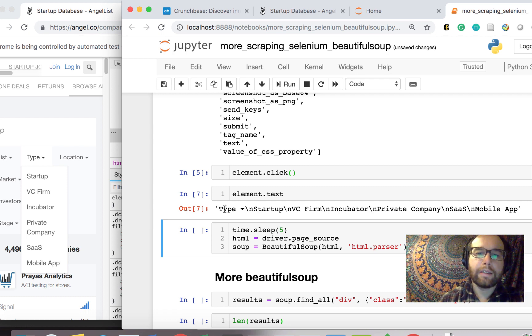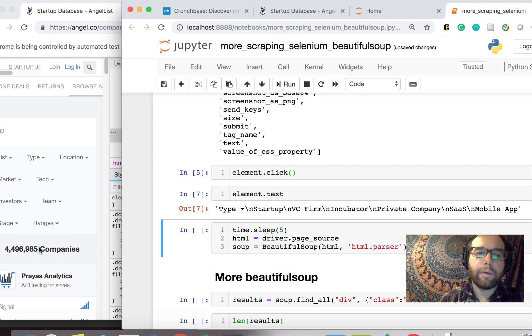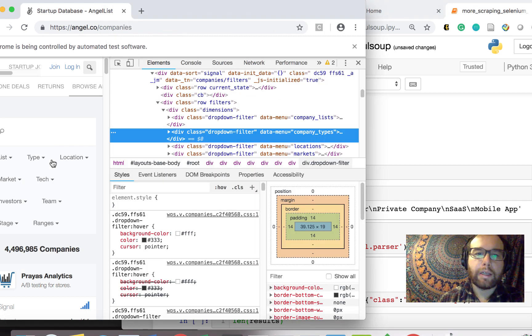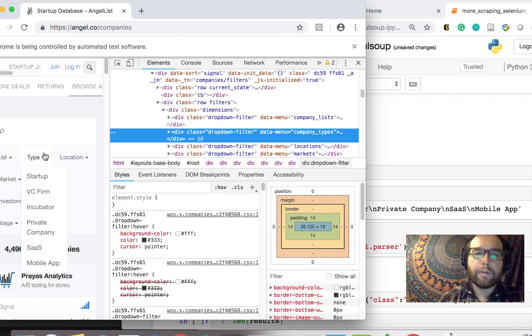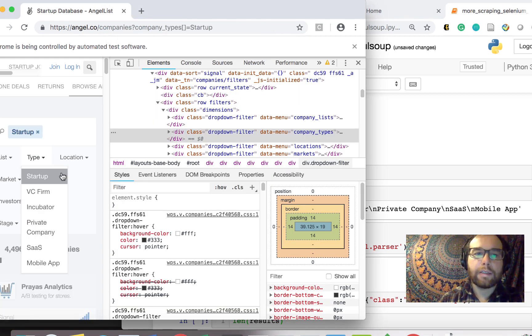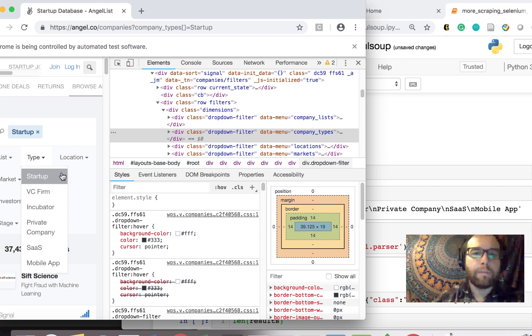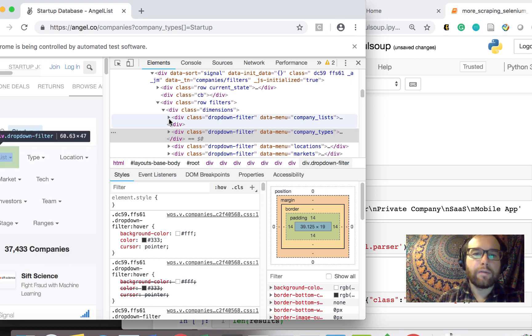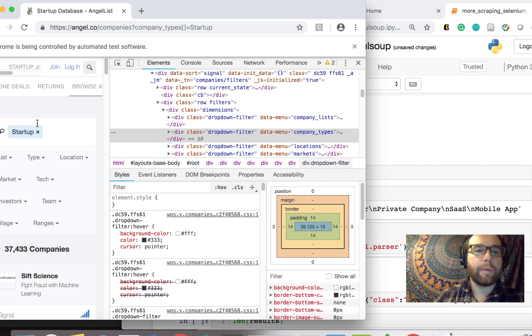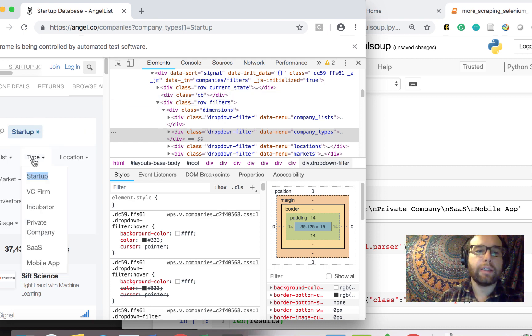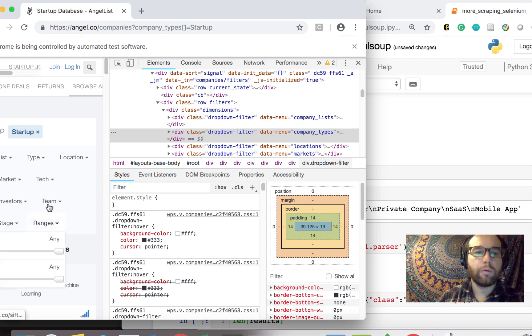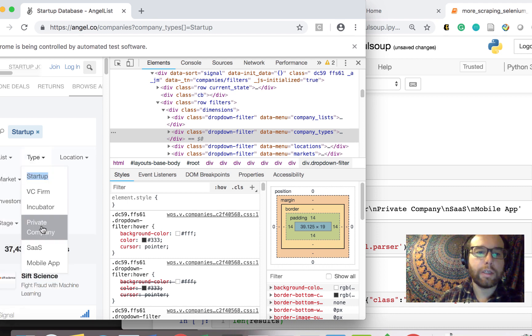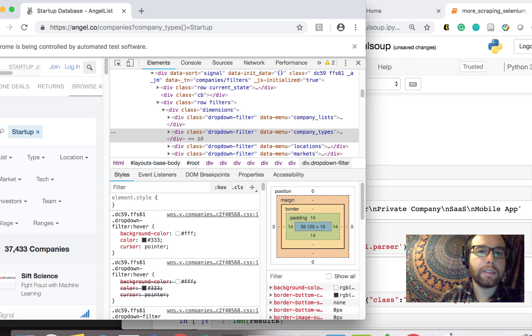So this text is type and it has startup, firm, incubator, private company, SaaS, mobile app, all of these things that we can click. Unfortunately, it's really difficult, I found, to actually click this because it's not a dropdown item. It's in this filter. So I was having a really hard time and I couldn't actually figure out how to click this dropdown filter.